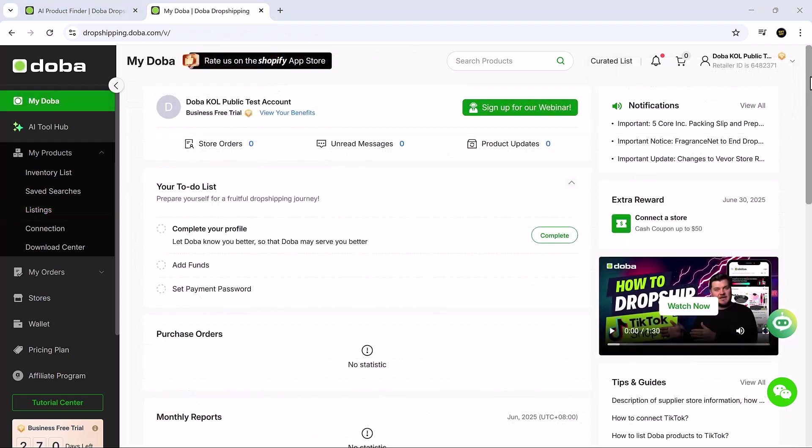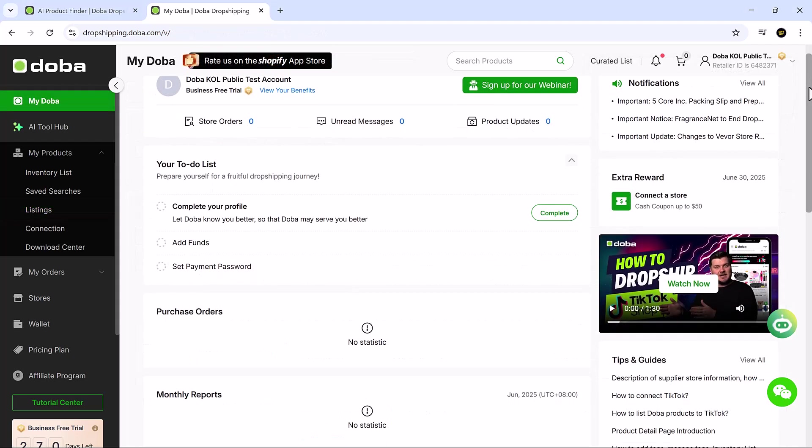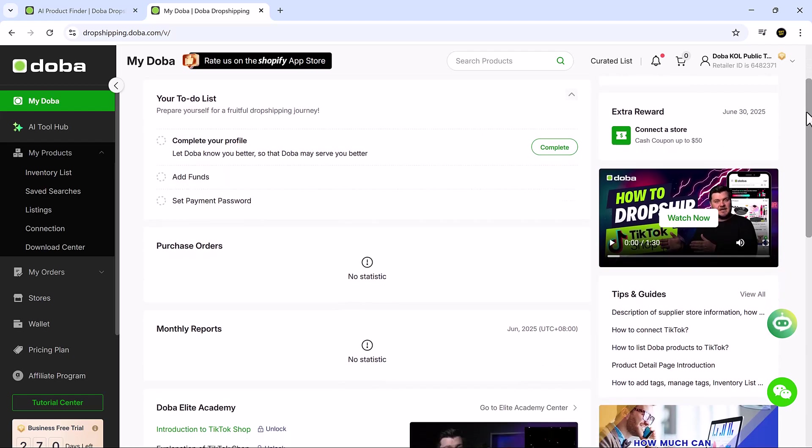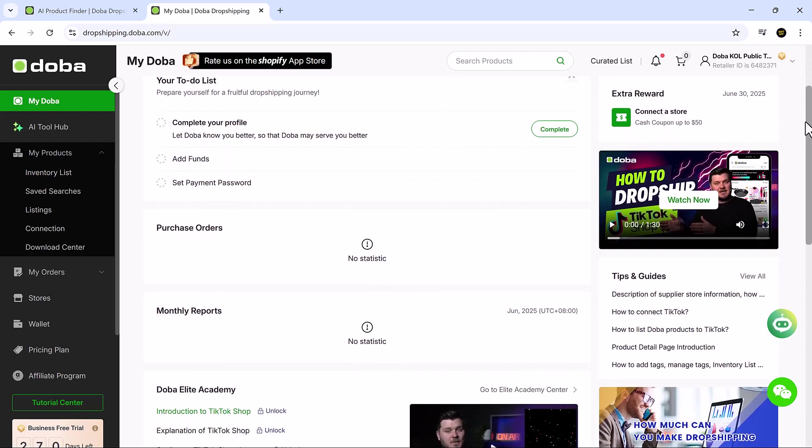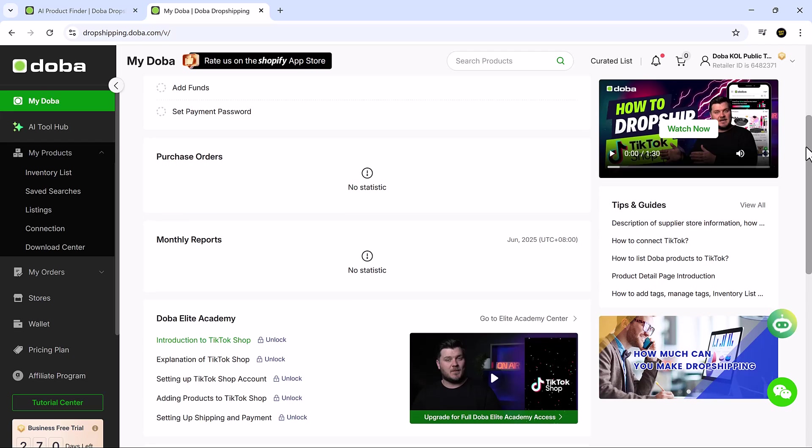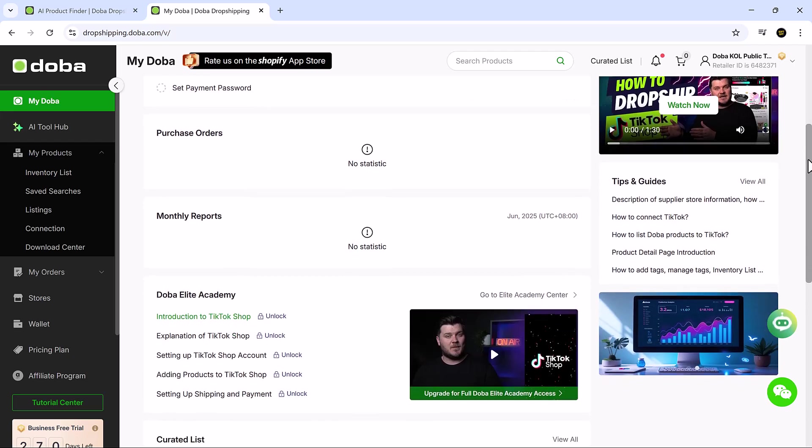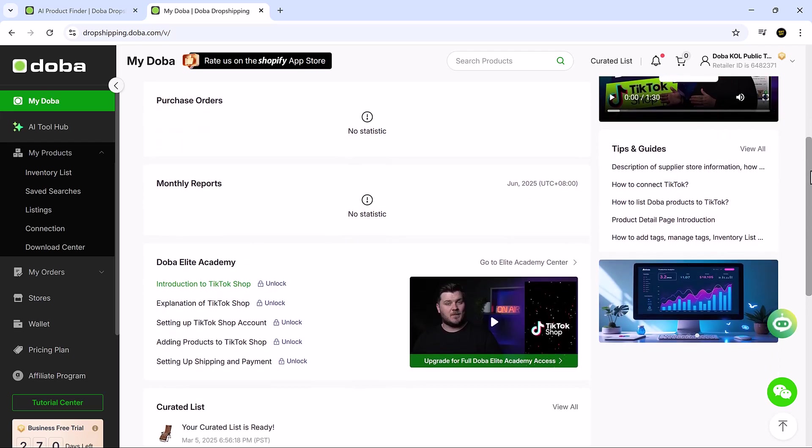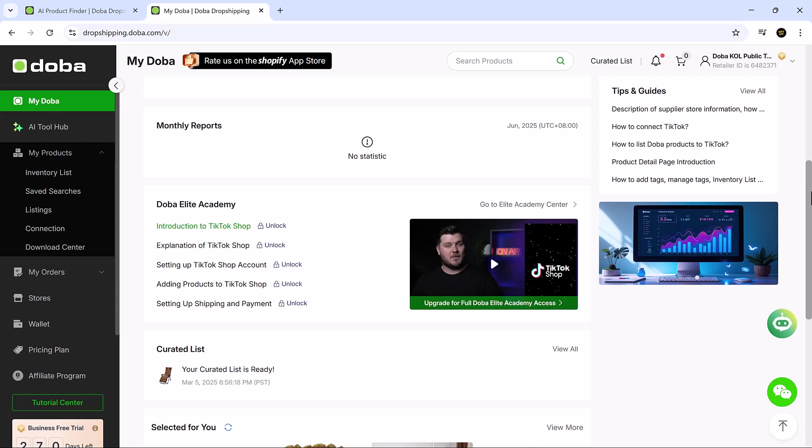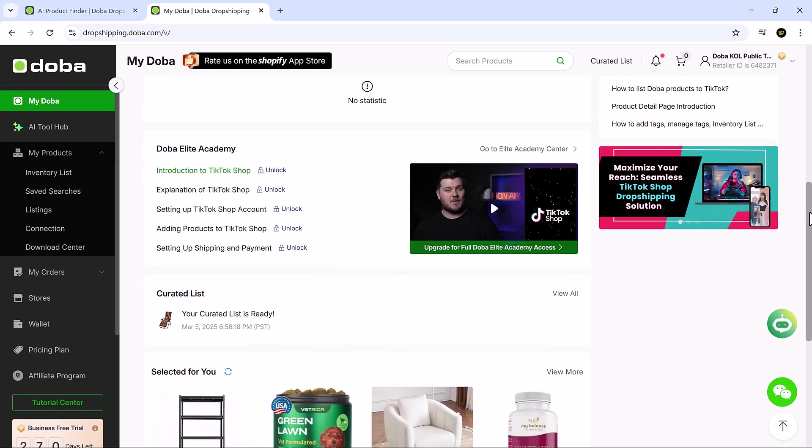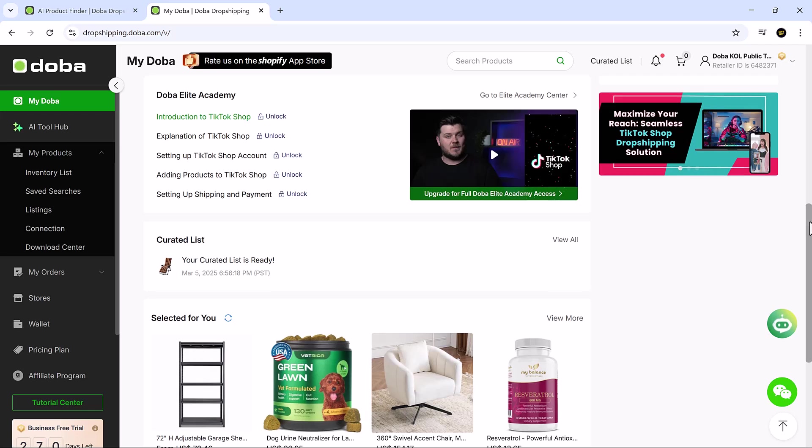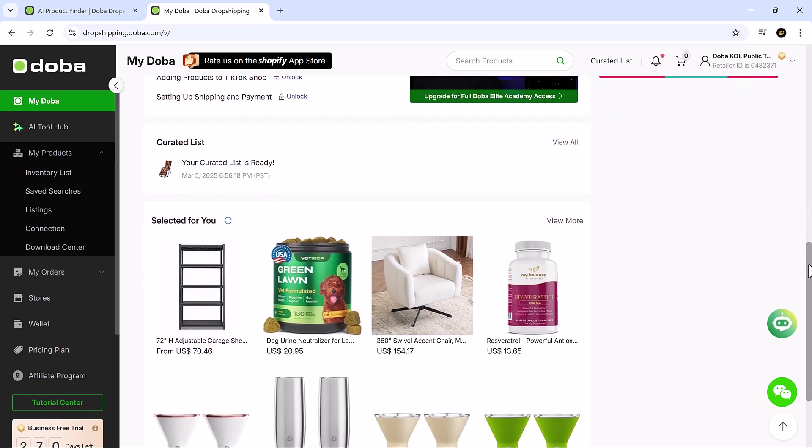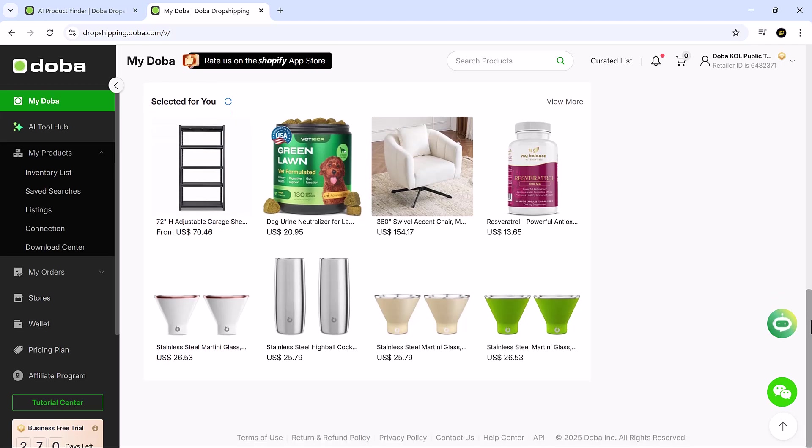Doba gives you a clean, unified dashboard where you can manage orders, inventory, supplier messaging, and multi-channel integrations. You can connect Doba to platforms like Amazon, eBay, Shopify, and Wix, and even use their open API to plug into ERP systems for full-scale automation. Whether you're a solo founder or running a team, Doba gives you the tools to scale without getting in your way.